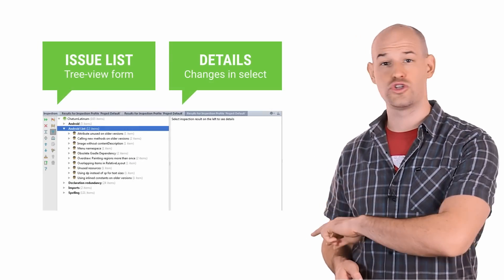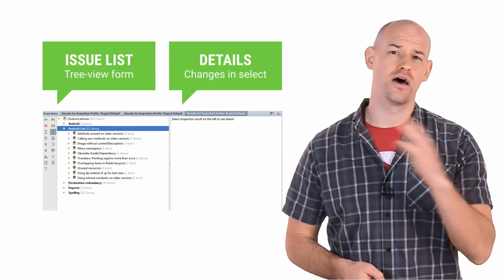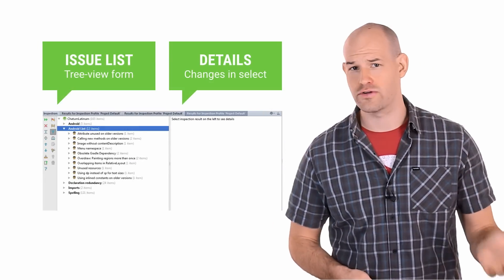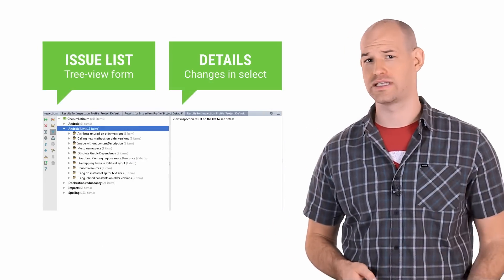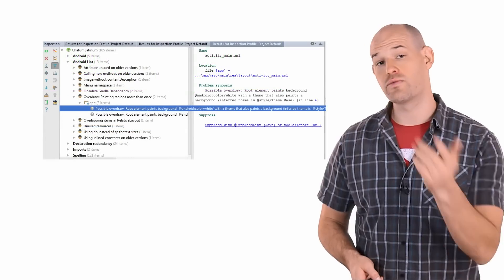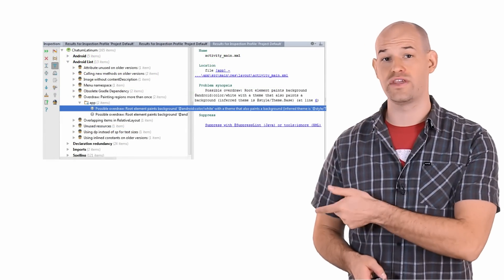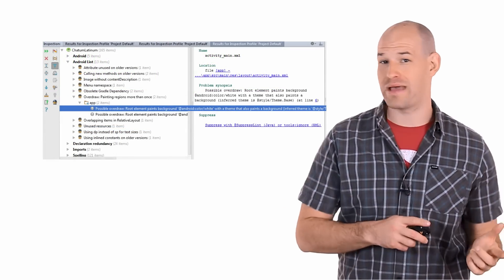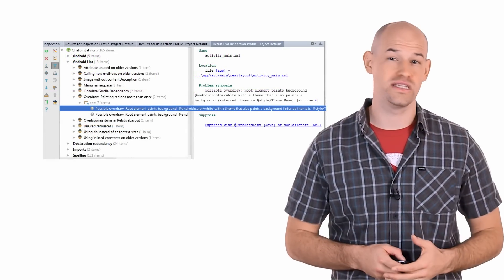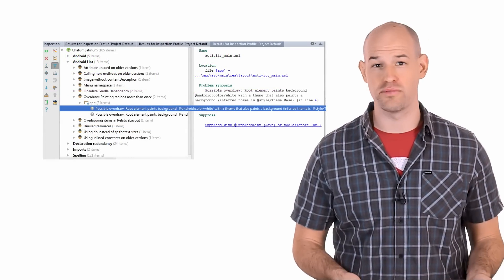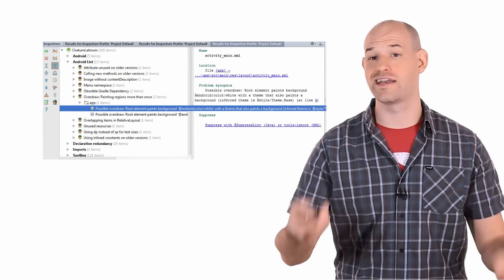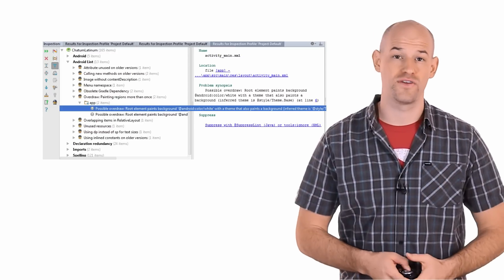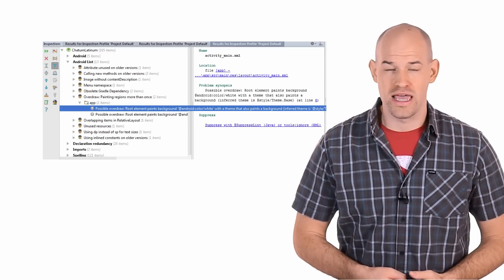This bottom window has two main components. On the left is a hierarchical grouping of various errors, warnings, and potential issues. And when you select one of the issues in that left pane, the right pane will be filled in with details about what that problem means, the line number that causes it, information on the test, and how to potentially fix the problem.